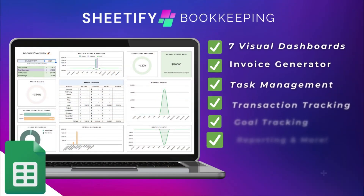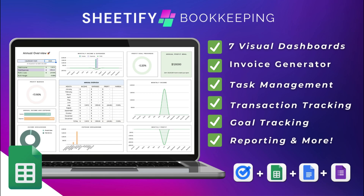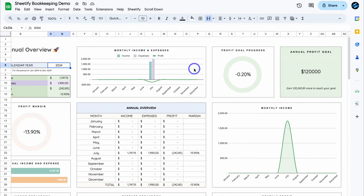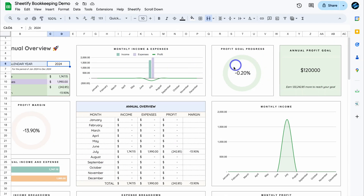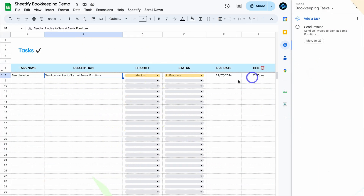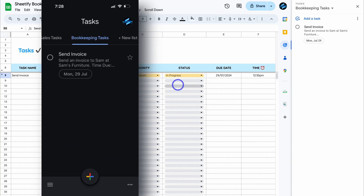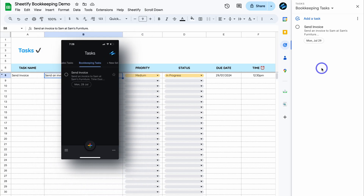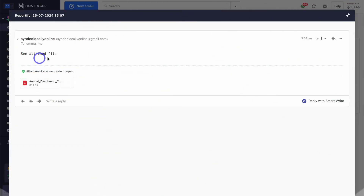My focus today is to show you how this works and how you can make the most of my bookkeeping toolkit, which I've called Sheetify Bookkeeping. This is a new product that I recently launched — an all-in-one dynamic and data-driven bookkeeping platform built with Google Sheets and integrated with your favourite Google Apps. Today I'm going to walk through a complete Sheetify Bookkeeping tutorial showing you how to get up and running with this template in minutes.